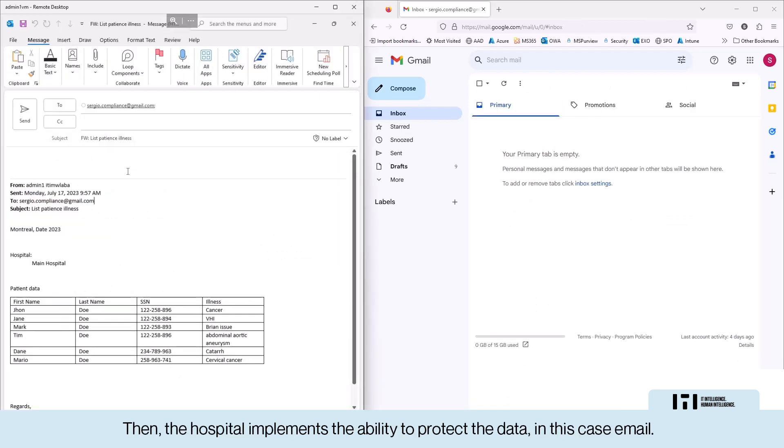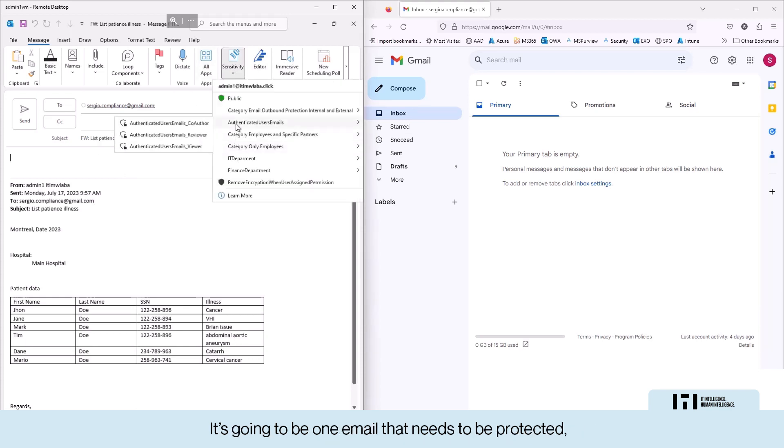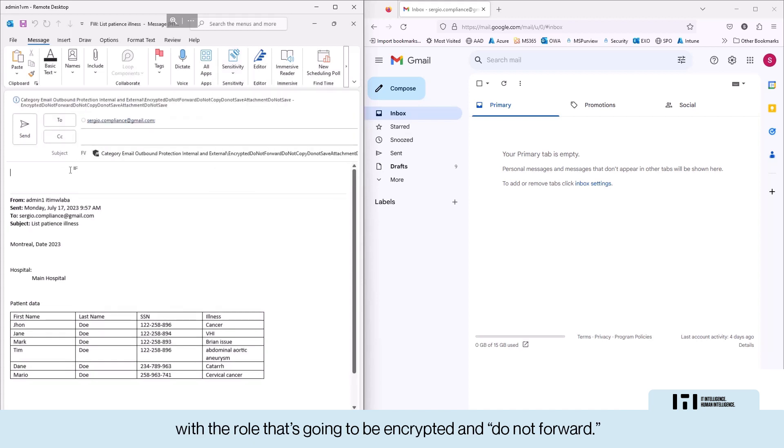Then the hospital implements the ability to protect the data, in this case email, is going to be one email that needs to be protected with the role that is going to be encrypted and do not forward.